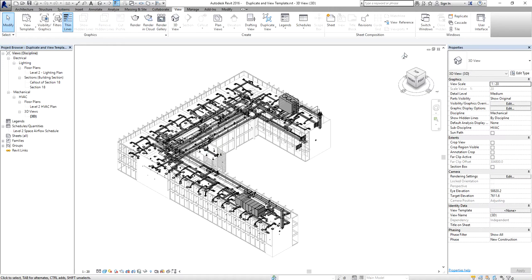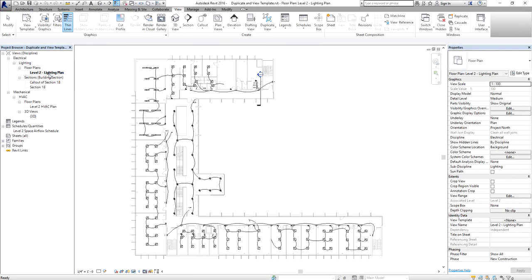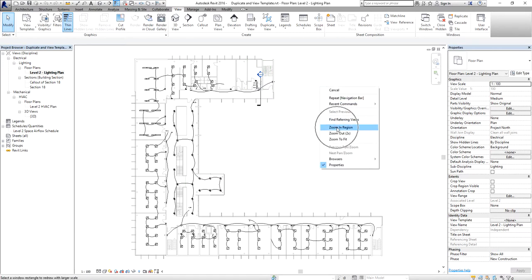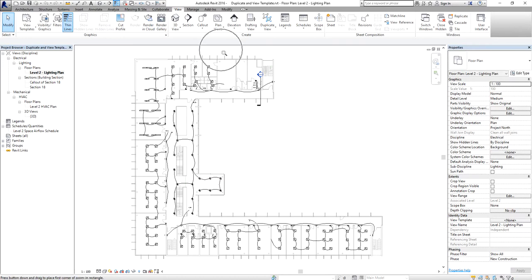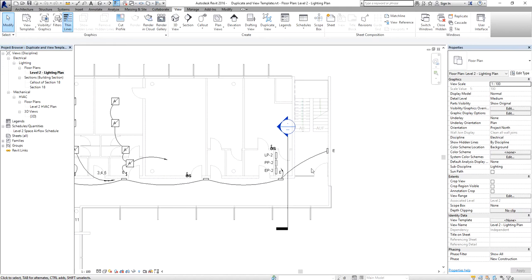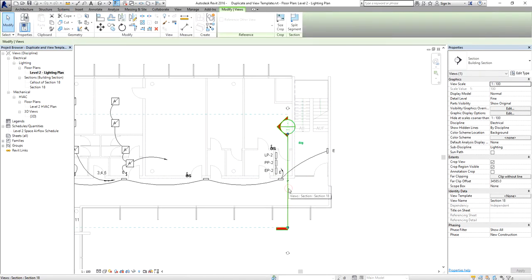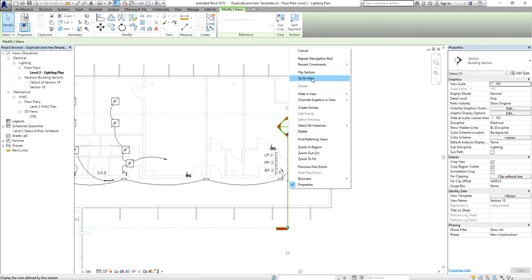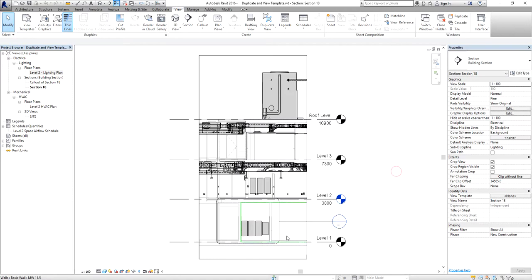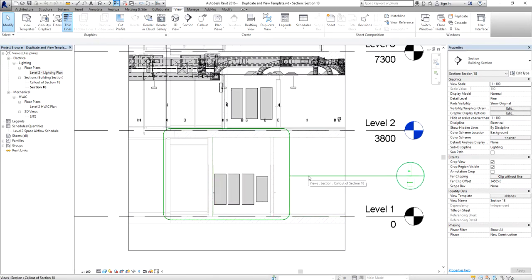I'm going to open the Level 2 Lighting Plan by double-clicking it, then zoom into a portion. You can right-click on blank space and select Zoom in Region, then pick two points to define the region. I'm also going to open Section 18 by selecting the section line, right-clicking, and choosing Go to View.